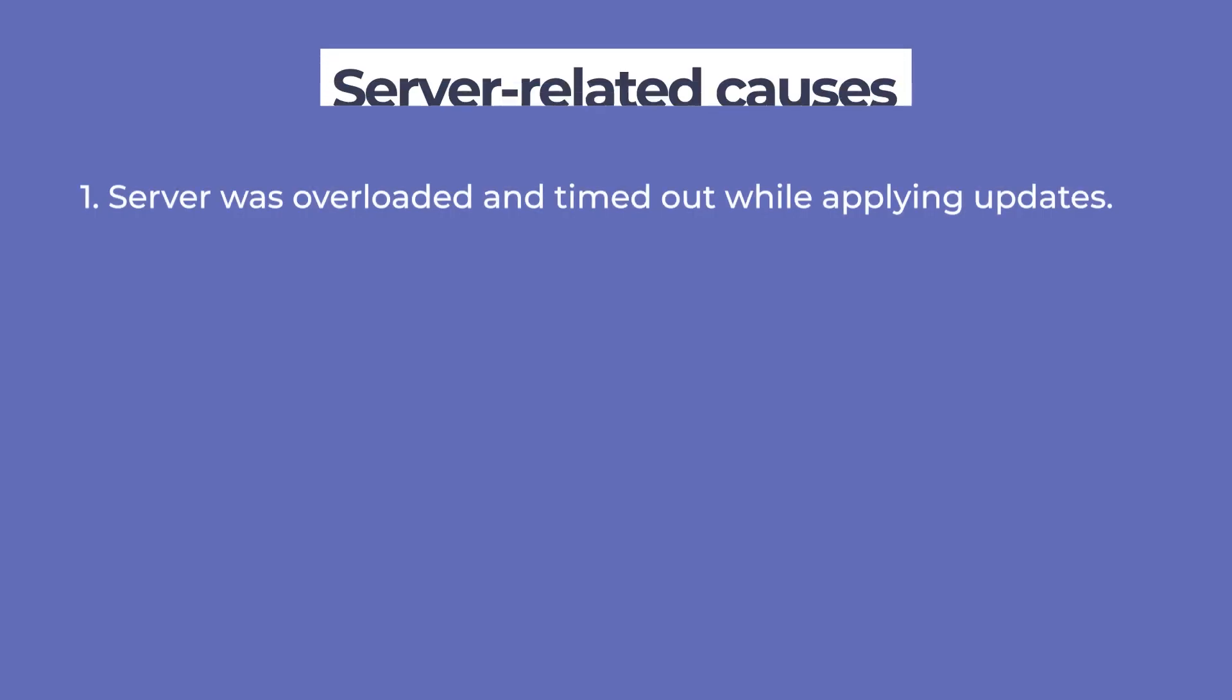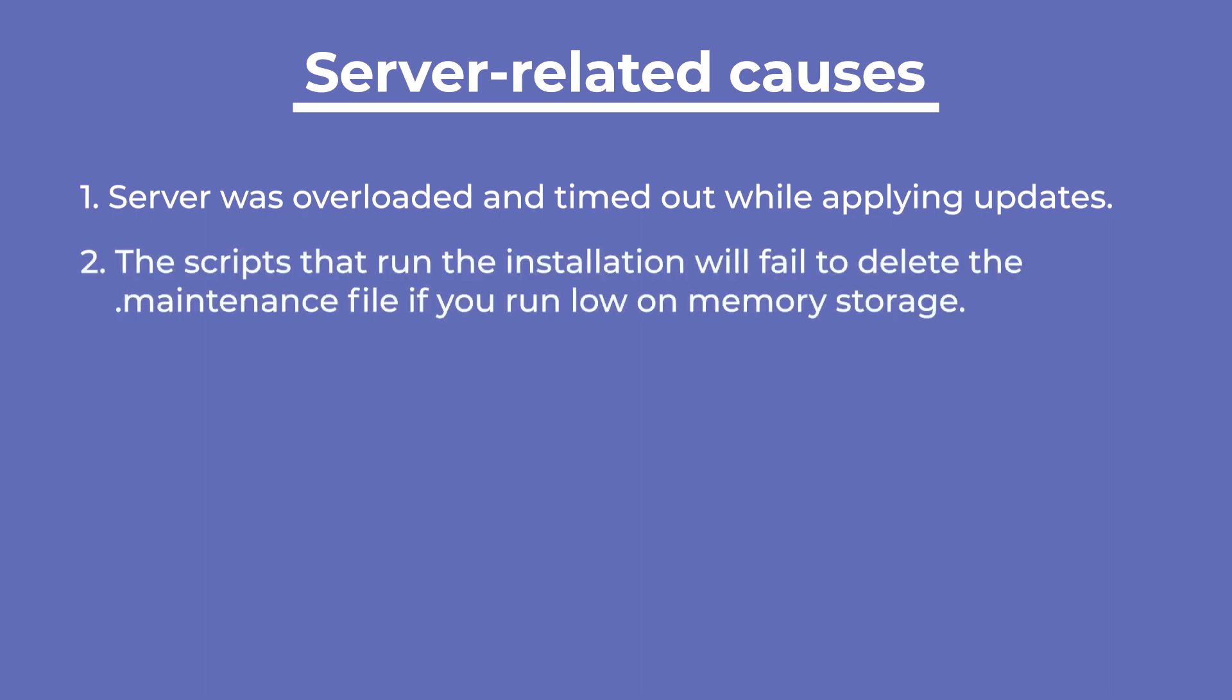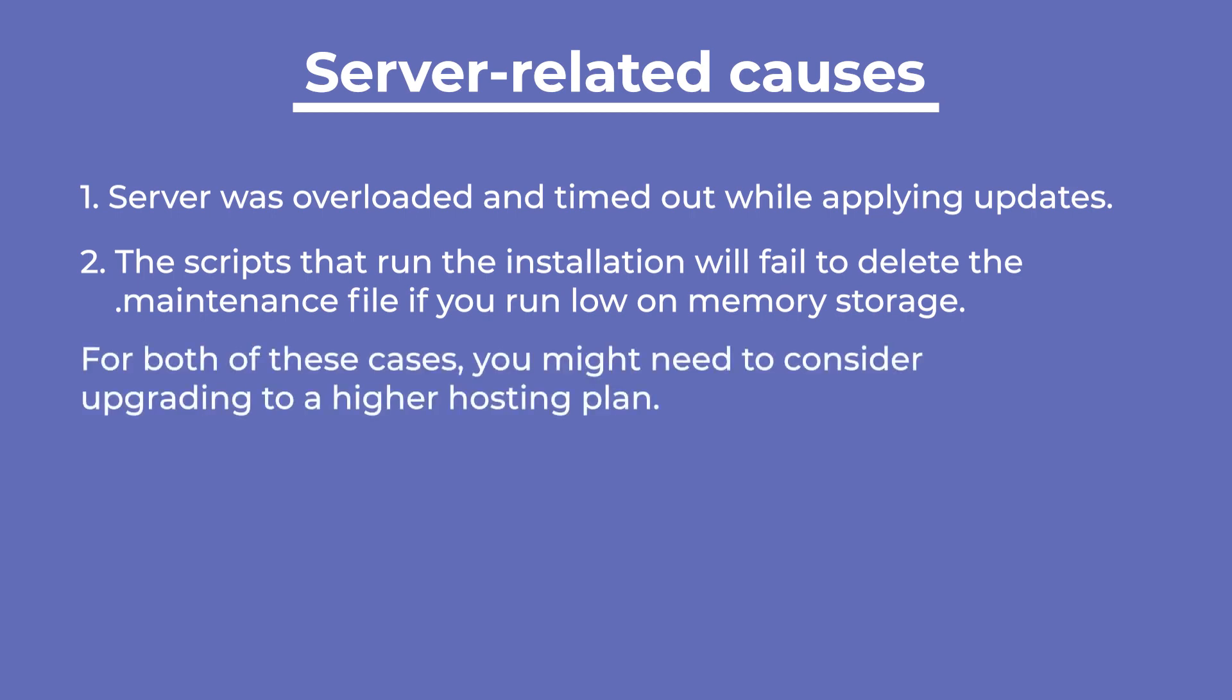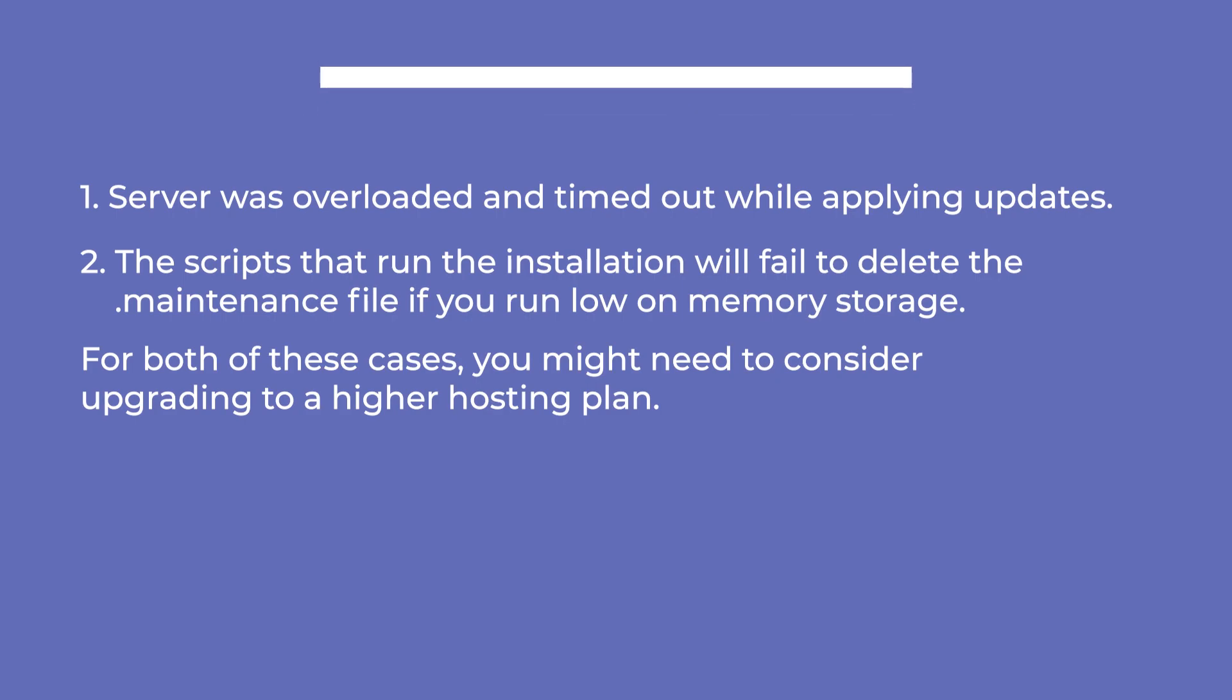The error could also happen because the server was overloaded and timed out before applying the updates, and the scripts that run the installation will fail to delete the maintenance file if you run low on memory storage. For both of these cases, you might need to consider upgrading to a higher hosting plan.